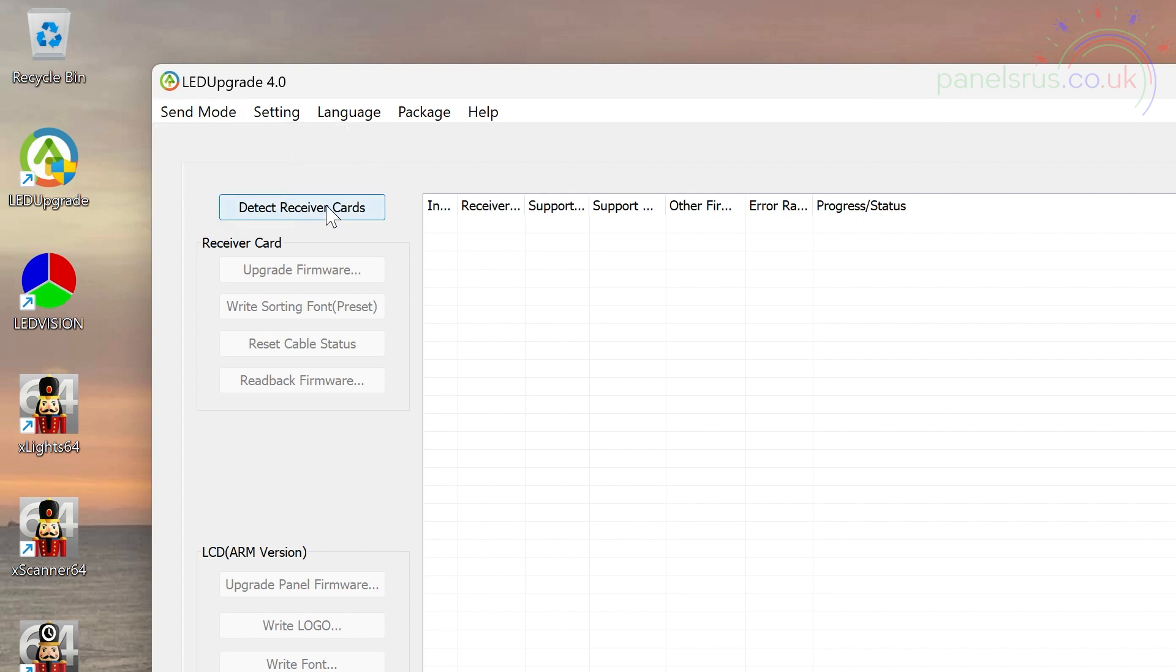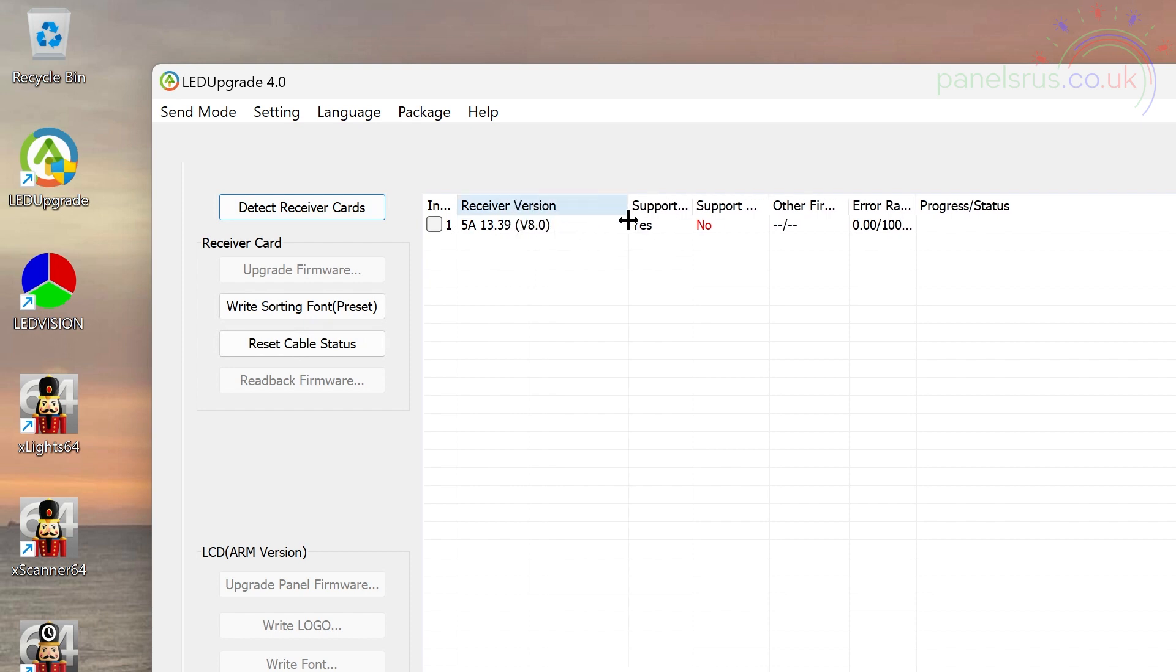Once that's done we can detect receiver cards. There we go. And we can see that this is a version 8 card running version 13.39 firmware.